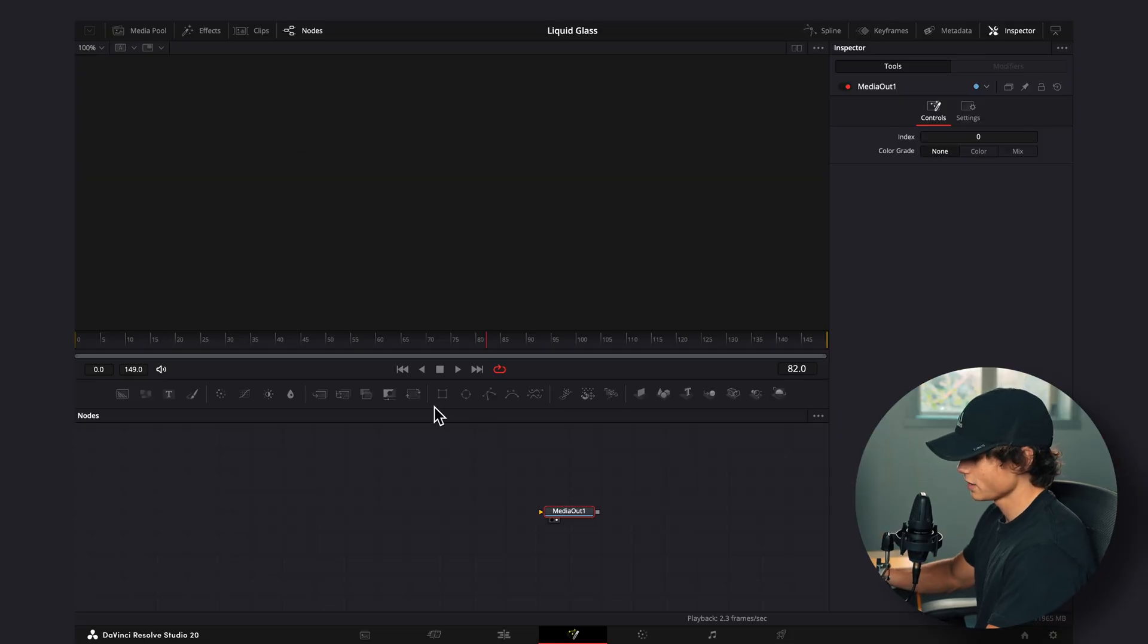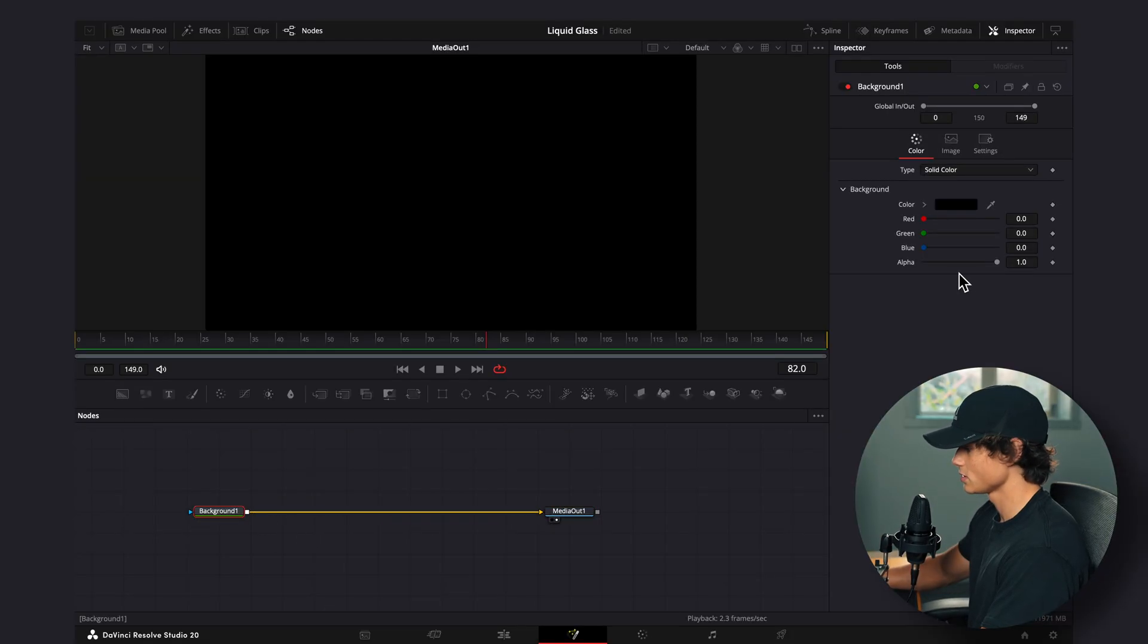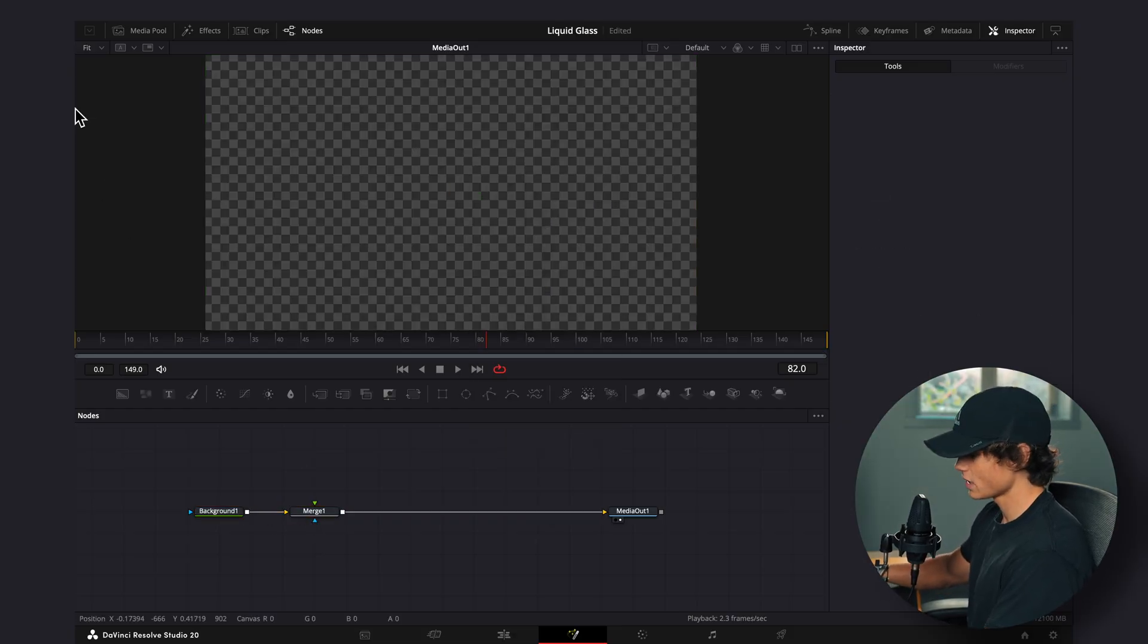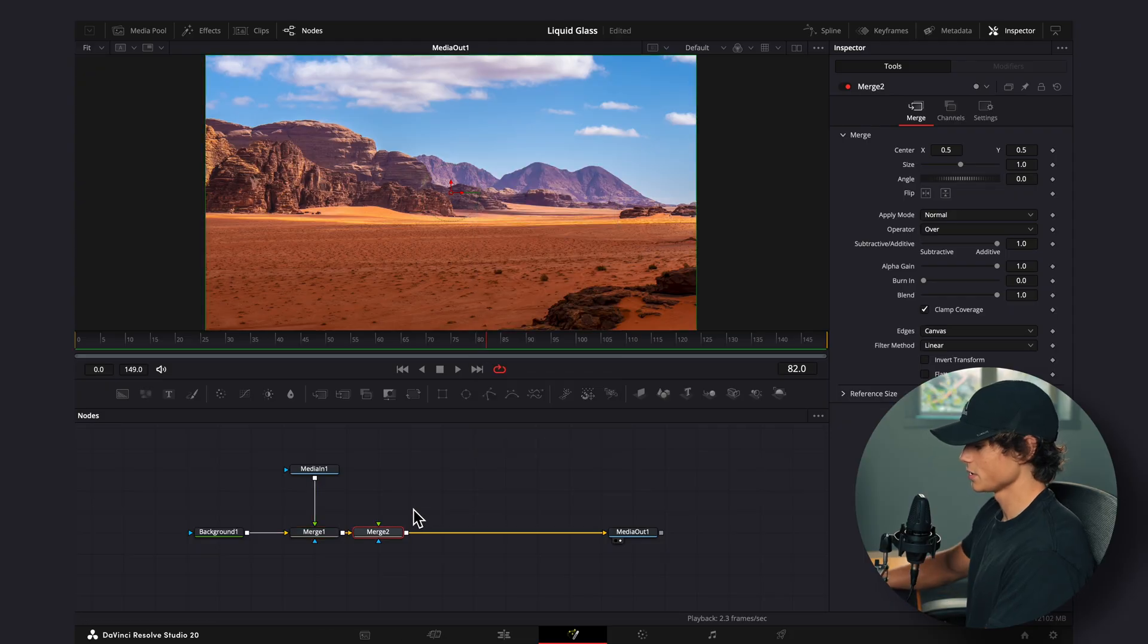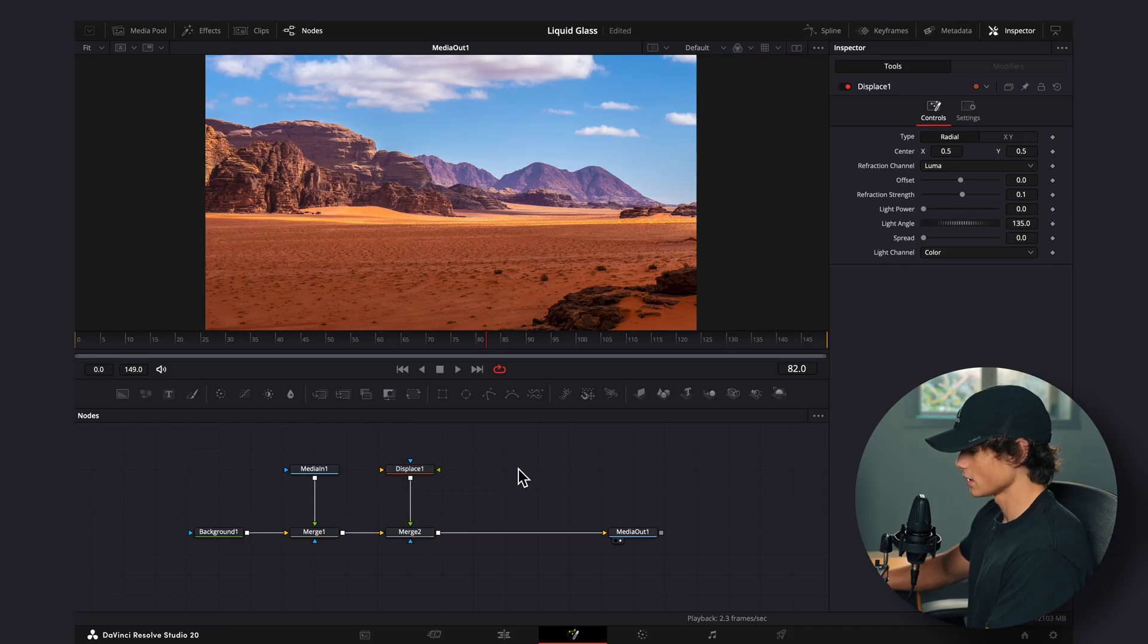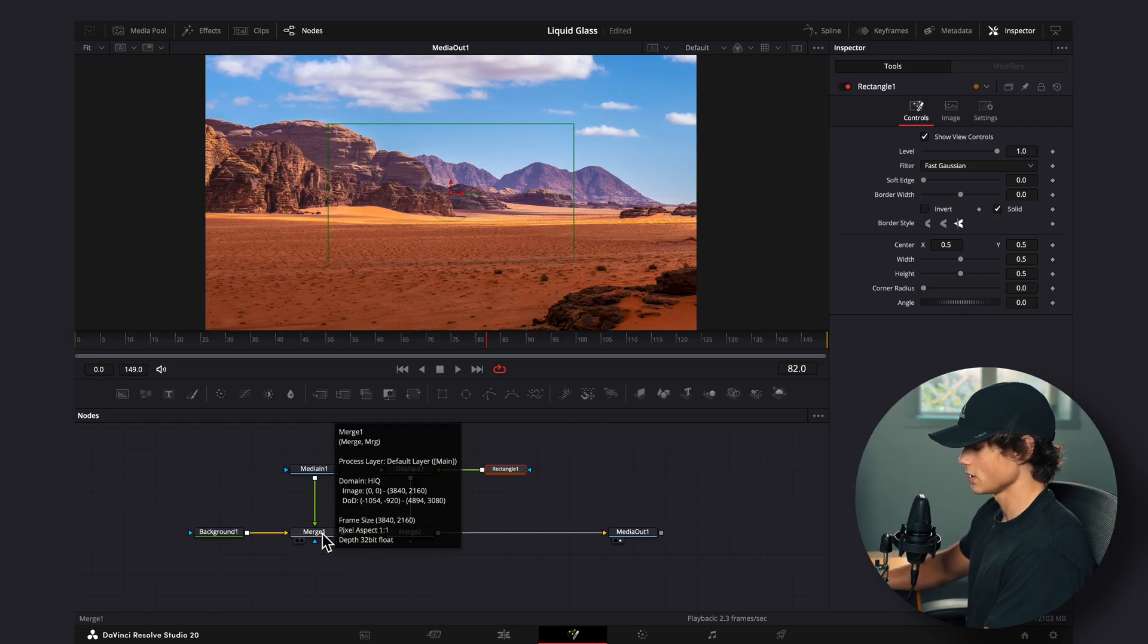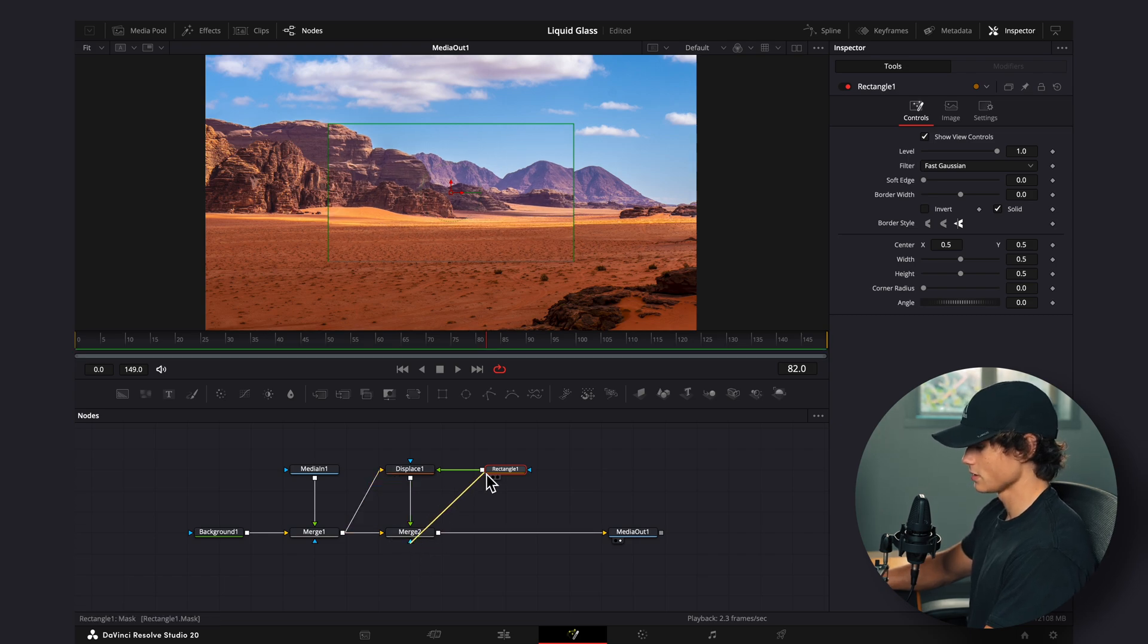Alright, so here we are in the Fusion tab. I'm going to start by dragging a background node on and connect it to this media out. I'm going to turn the alpha all the way down, and then I'm going to add in a merge node. Now you can drag in whatever kind of background you want. I have a picture here of the desert, and so I'm going to connect that to the merge node. Now I'm going to select this merge node and hit shift space, add in another merge node. And then I'm going to add in this displace node and connect it to the green output of this merge. Now I'm going to click away and click this box for the rectangle node, and we're going to connect this to the green output of the displace node. Now I'm going to select this white box on merge 1 and connect it to the yellow output. And this blue output on merge 2 goes to the rectangle. Now we have everything set up.